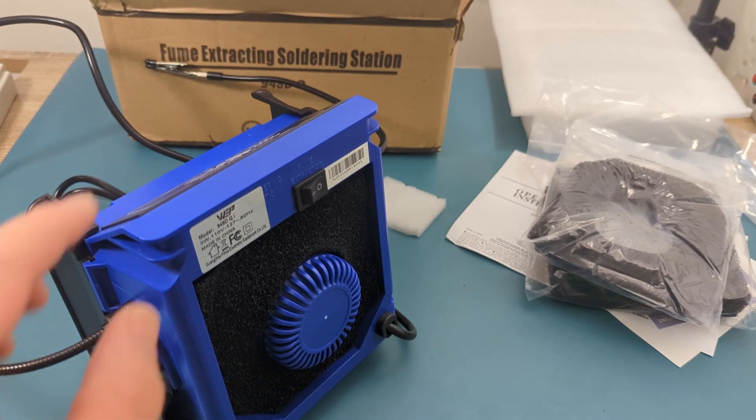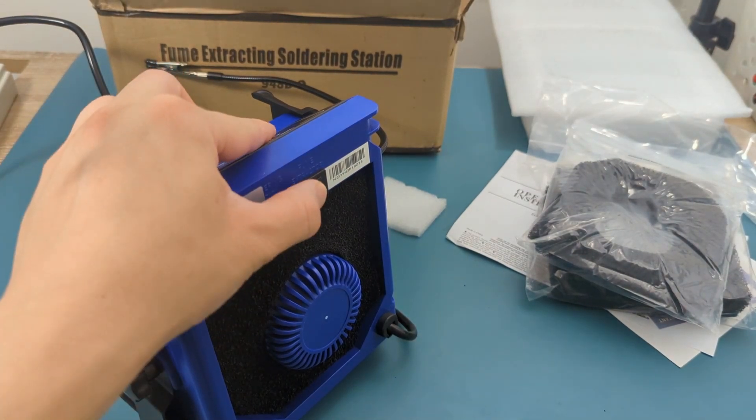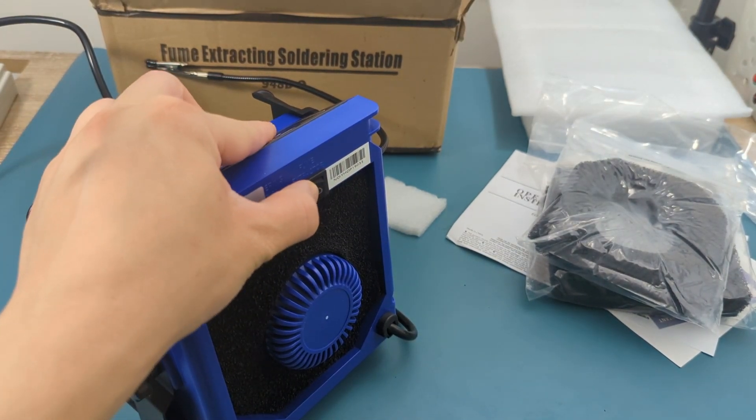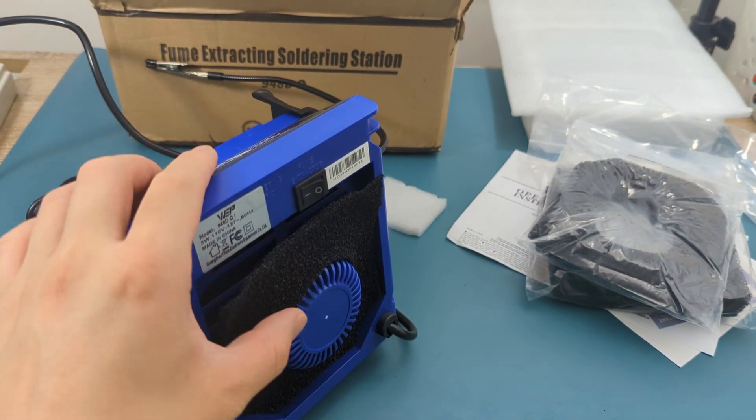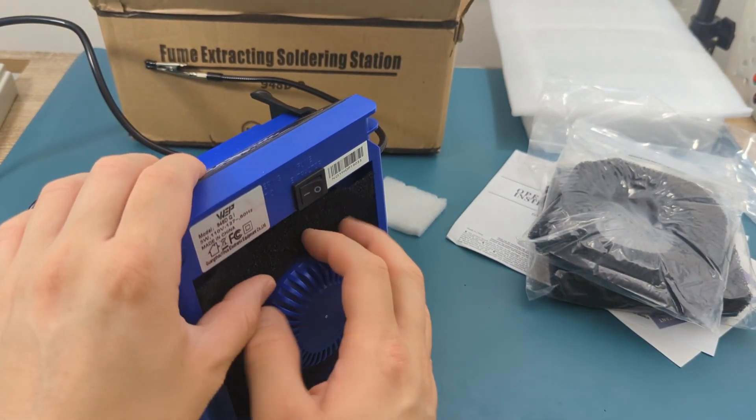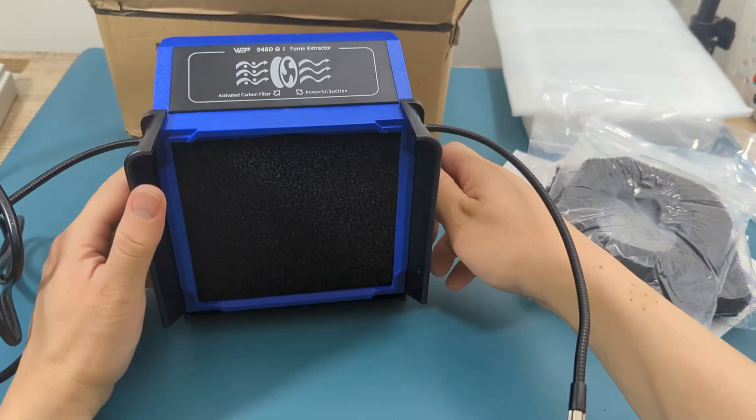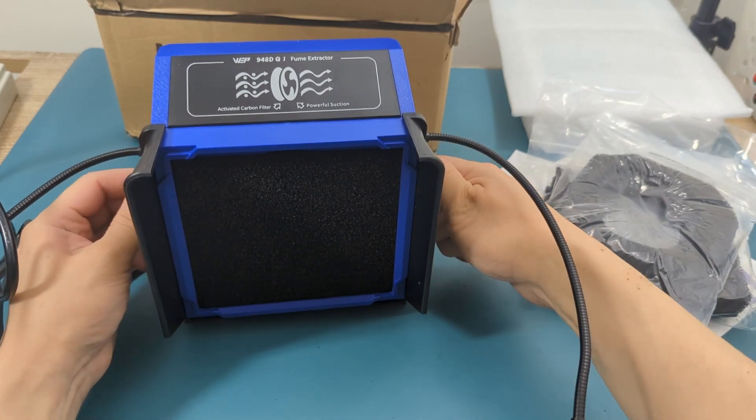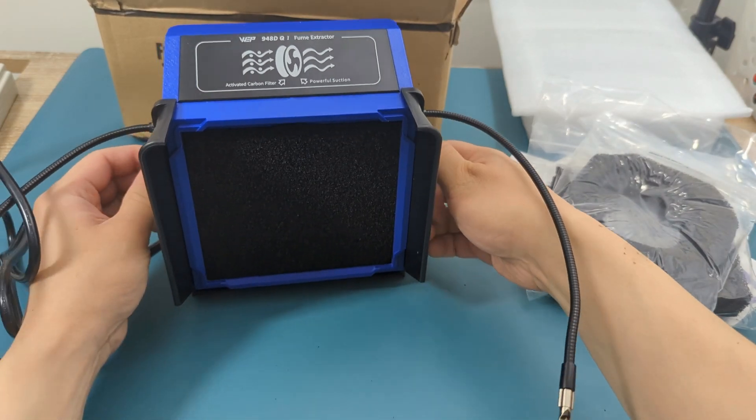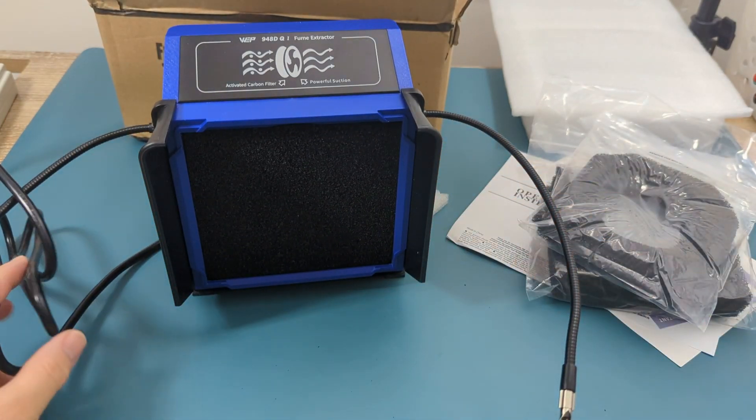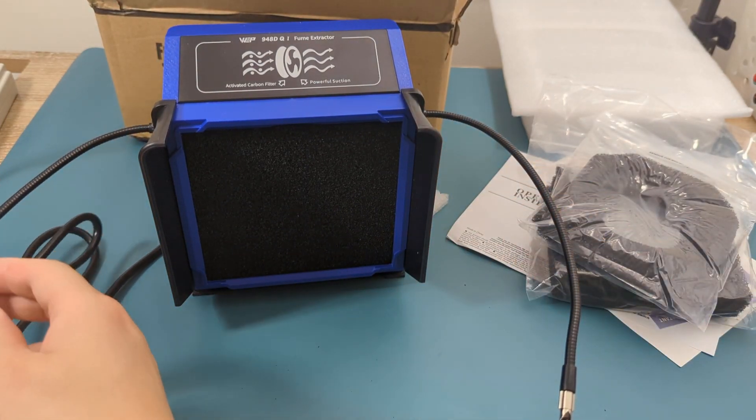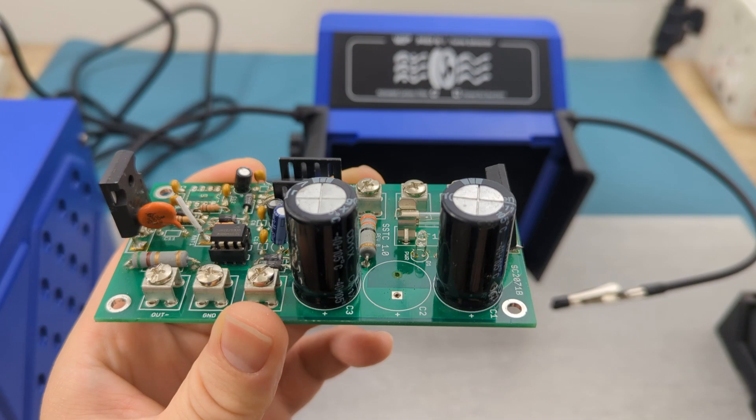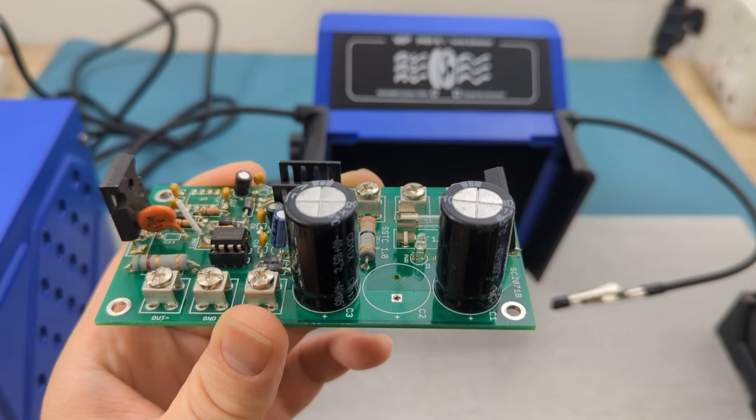Press the switch to turn on the extractor. Let's see this extractor in action.